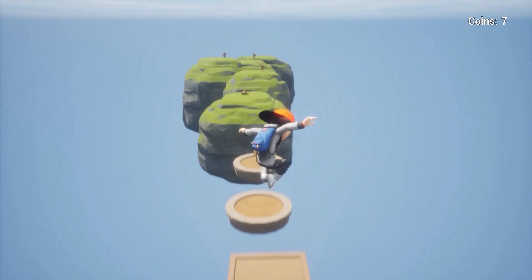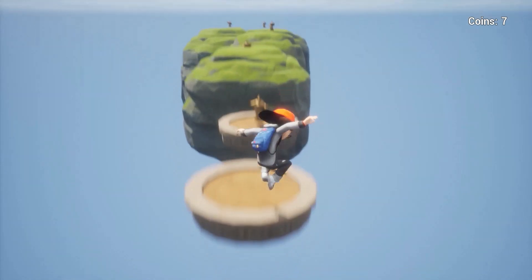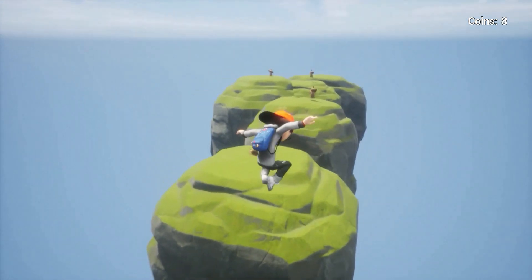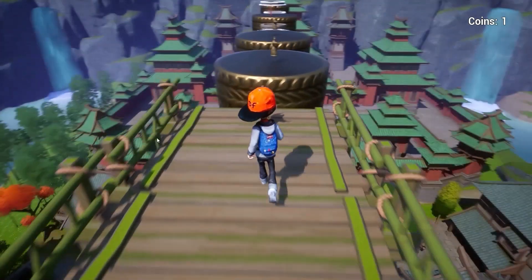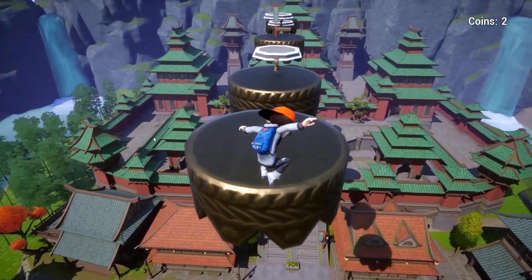Also have a look into my free platformer course, we go over all the elements that make up a great platformer game.